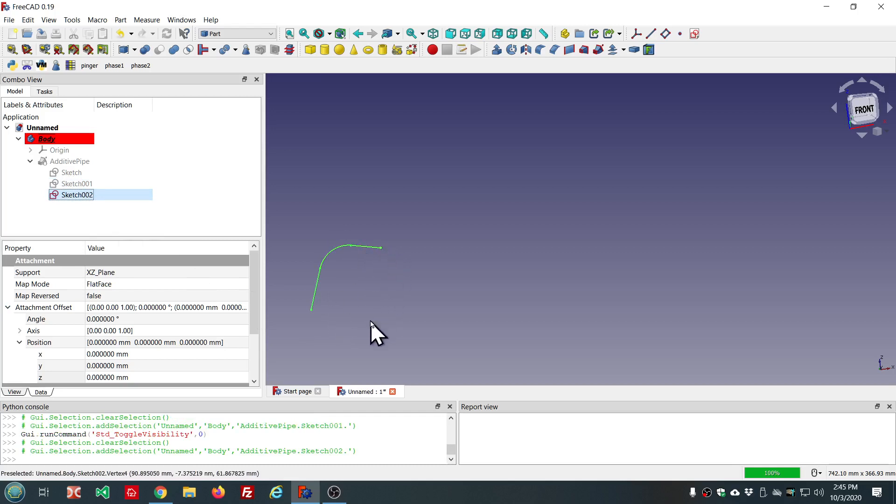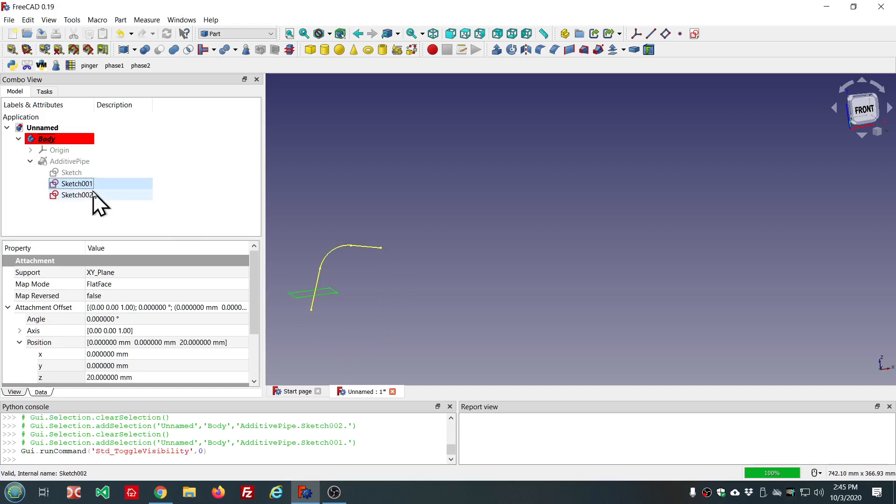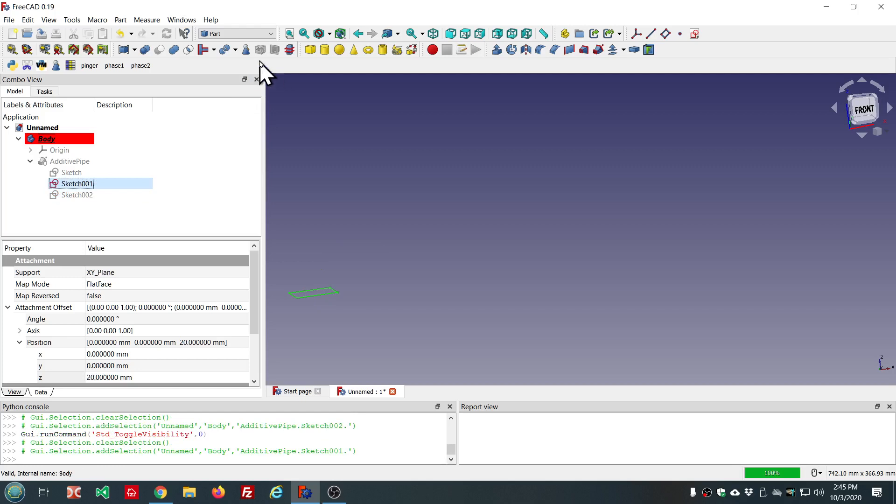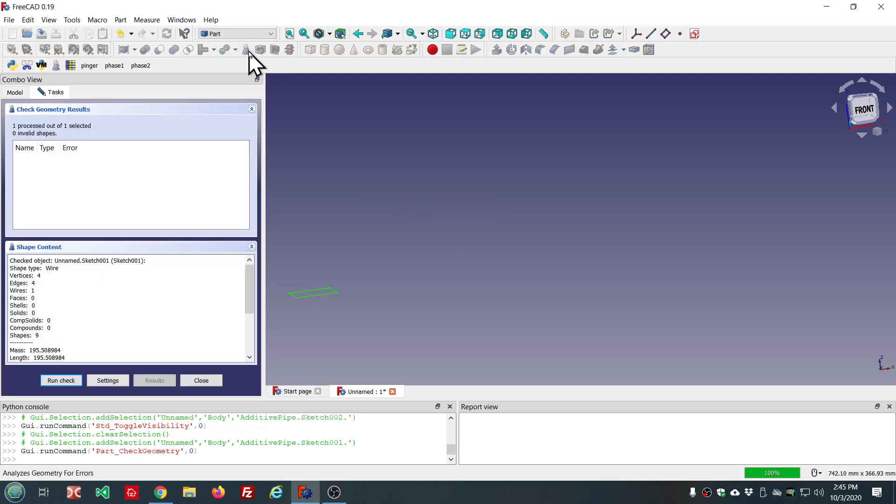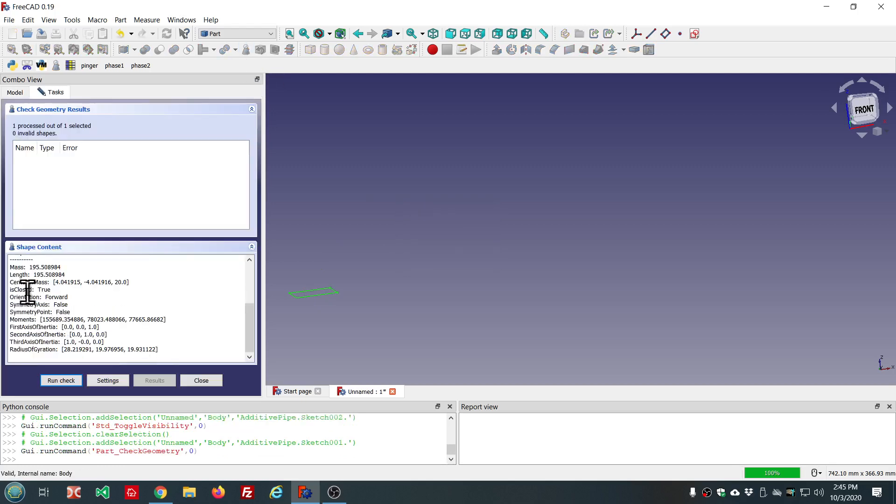If we were to do this one, that one is a closed sketch. Because it is closed true. And you have some additional information here.